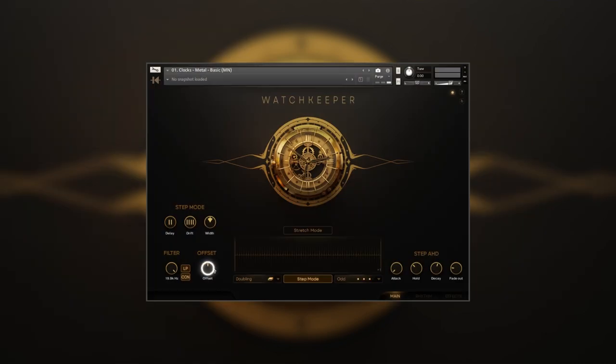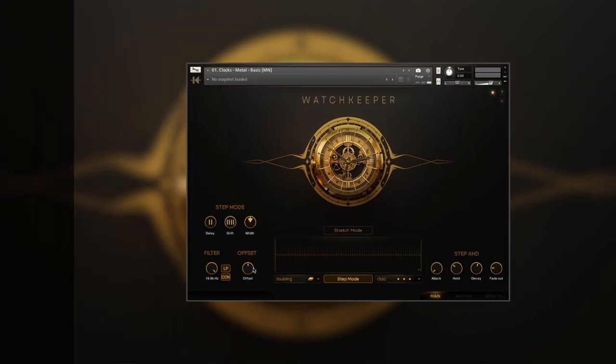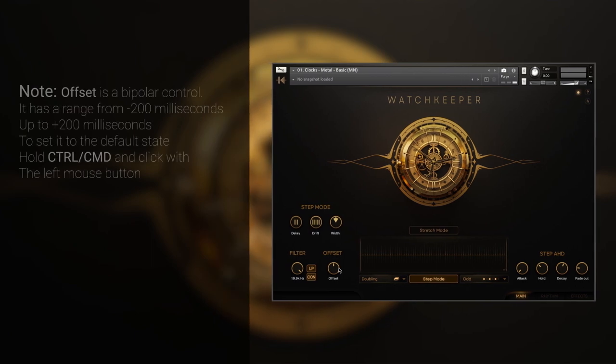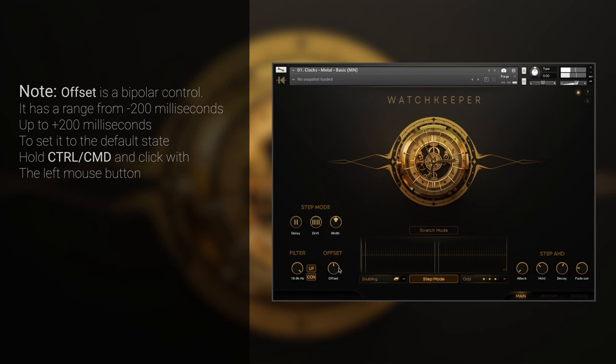Offset allows you to add instability, shuffle, or even pure rhythmic madness by shifting the loop forward or backward in time.